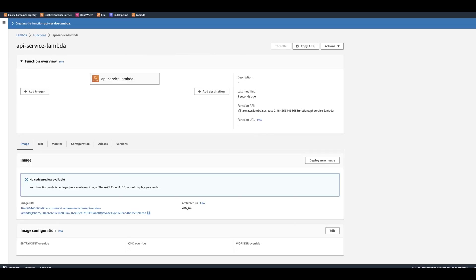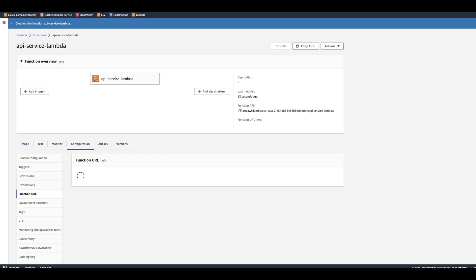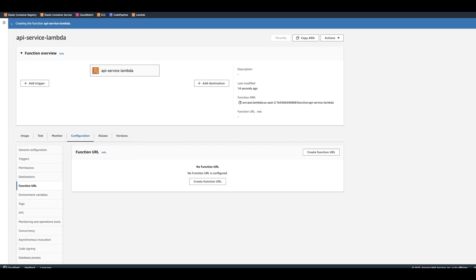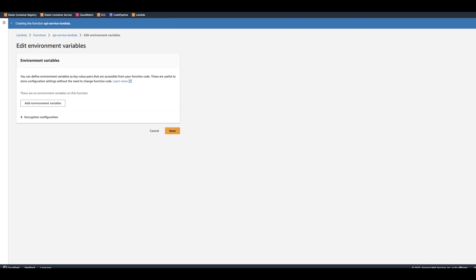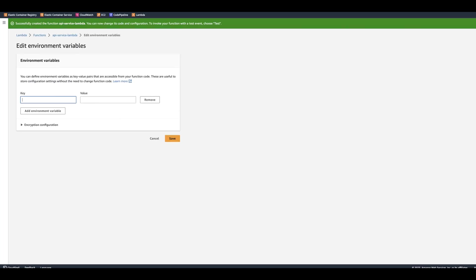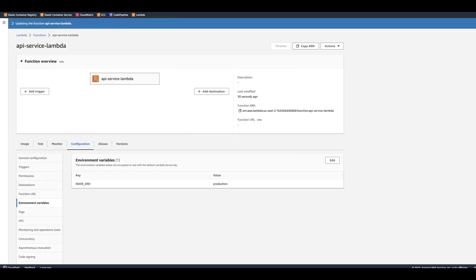After the Lambda function is created, we can go to configuration, and we can add the ENV variables. Let's call it node ENV, we'll call it production.